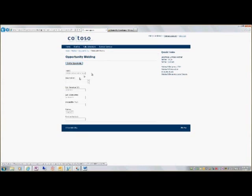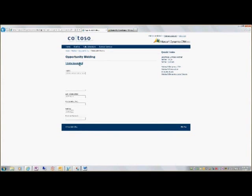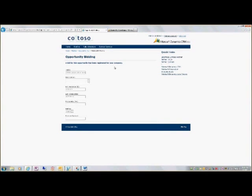New opportunity here. I'll bid for this opportunity. And this shows me a bid that's been registered for my company.